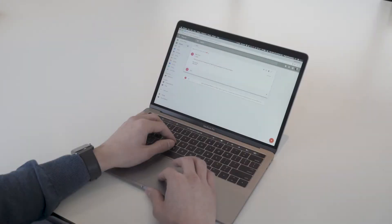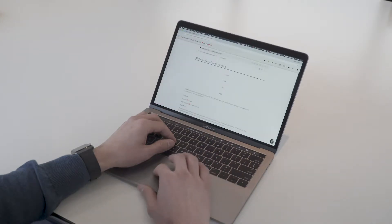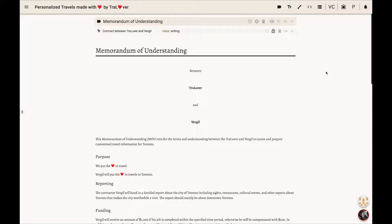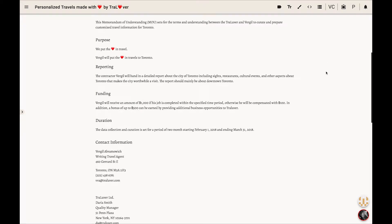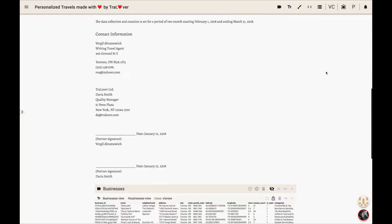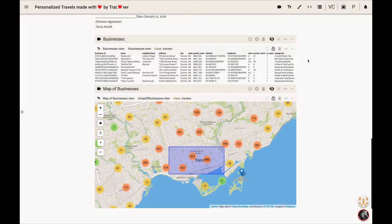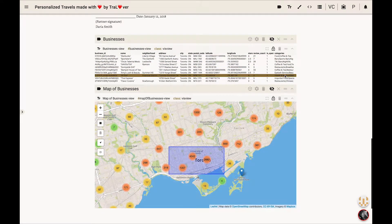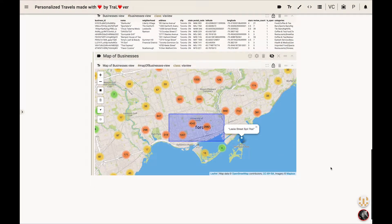Trallover tasks Virgil with curating and preparing the dataset for Toronto. They send Virgil a link to the Trallover platform, which is built on top of a Vistrate installation, giving him access to the company's data analysis environment. After familiarizing himself, he realizes that he should only write about downtown Toronto.